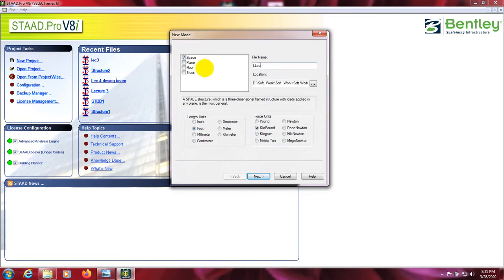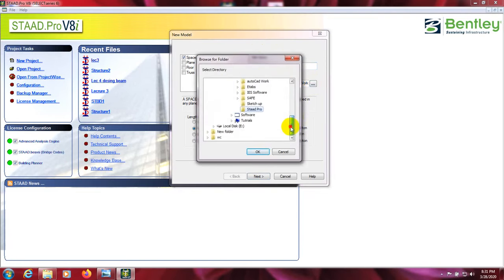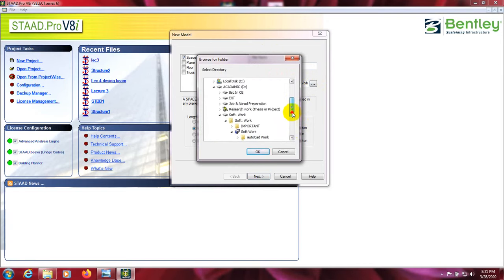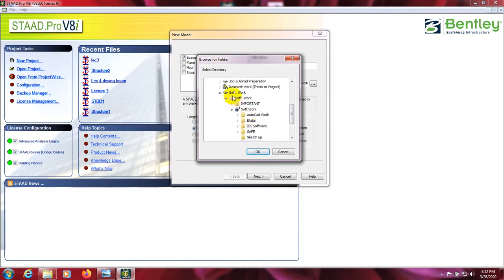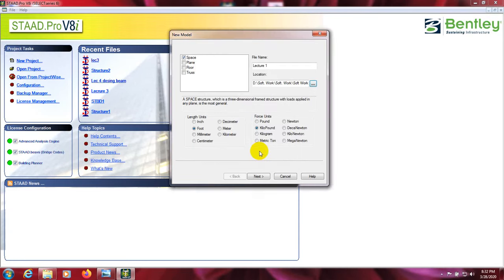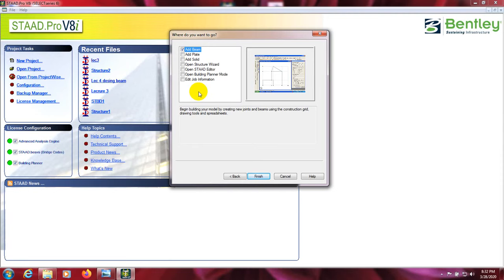Now going to New Project: select Space, give the file name Lecture One, and from here you can select your file location — where you want to save your file so you can find it easily. Go to a folder, select it, and save. I have saved it in Drive D under the STAAD Pro folder. After that, select your length unit as foot and force unit as kilo-pound, then click Next.